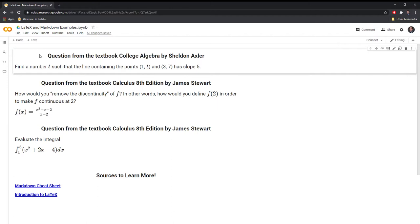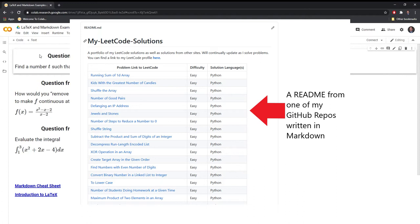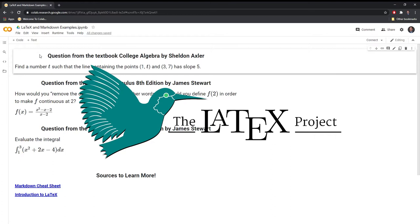Markdown is a plain text formatting syntax that converts easily to HTML. Various sites use Markdown. For example, if you look at a readme on GitHub, there's a very good chance it's written in Markdown. Slack, Trello, and Discord are some other sites where you can use Markdown.